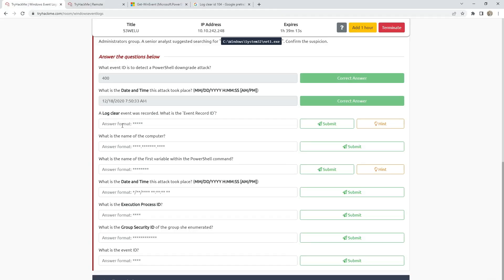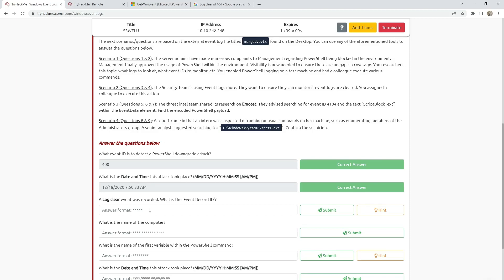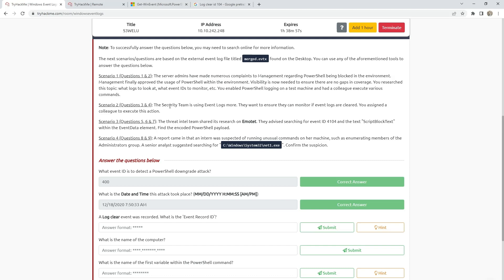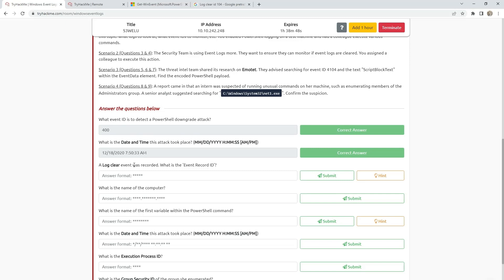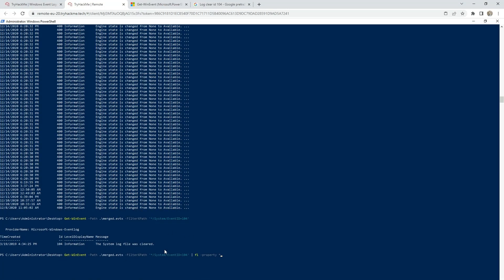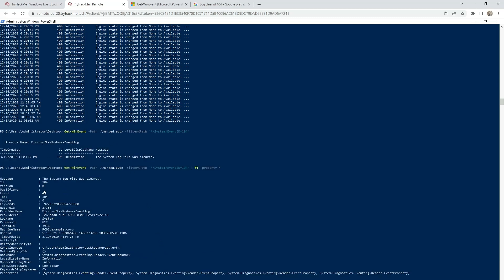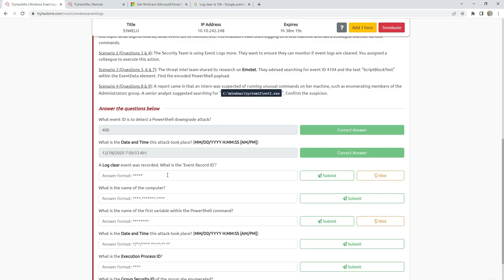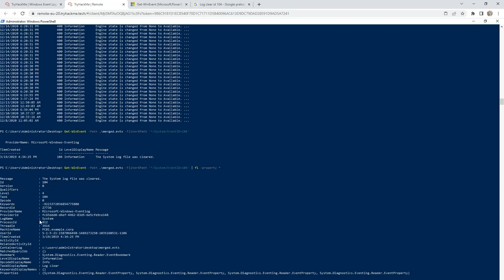We are getting some information but not enough detail from this command. This is Scenario 2, questions 3 and 4: the security team wants to monitor if event logs are cleared. To get more information we can add the 'FL *' property flag to the command. Now we run the command and get more information about it. Here is the record ID. And what is the name of the computer? The name of the computer should be here.